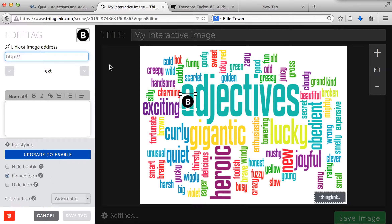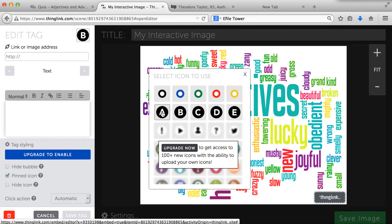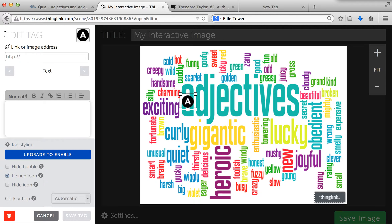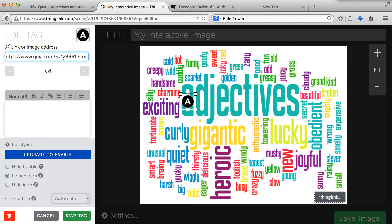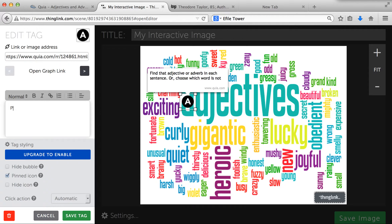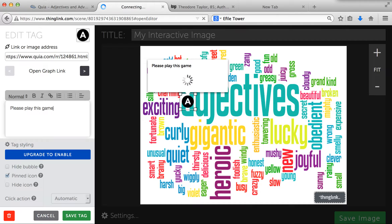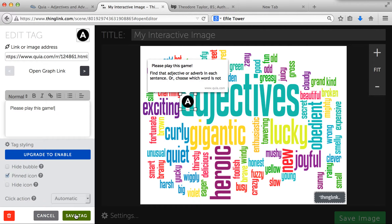I'm going to click to add a tag and you're going to want to choose an icon for that tag. I'm going to choose an A here because I want it to be the first one to remember. This is where you link your image — you use a link or an image address. So I'm going to use this game I want students to play about adjectives and adverbs. I'm going to copy that and paste it here. I can also type something — I'll type 'play this game.' Then we're going to save this tag.